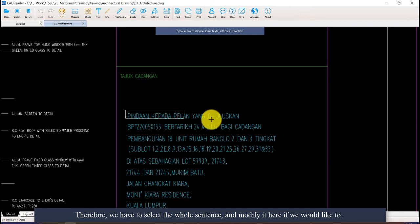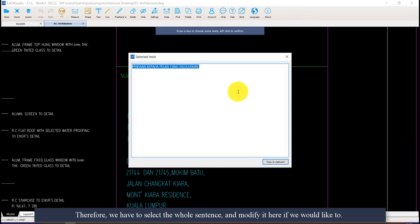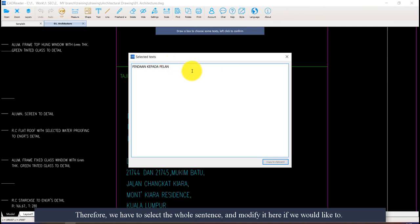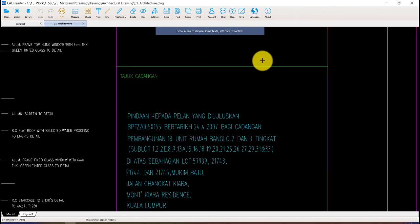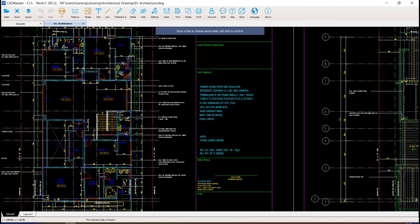So we have to select the whole sentence and modify it here if we would like to.